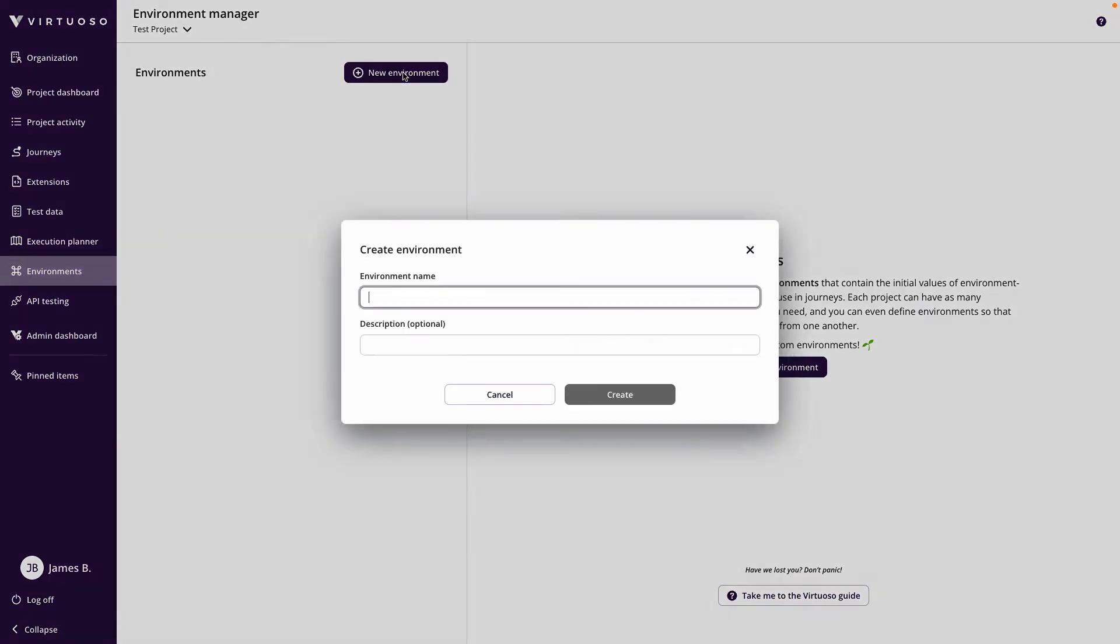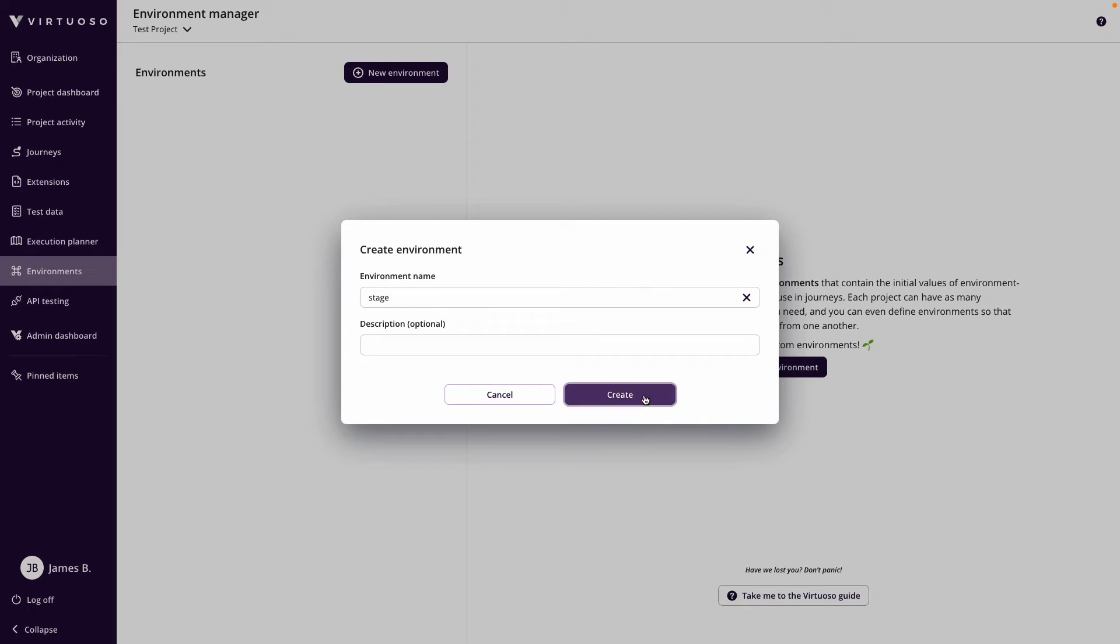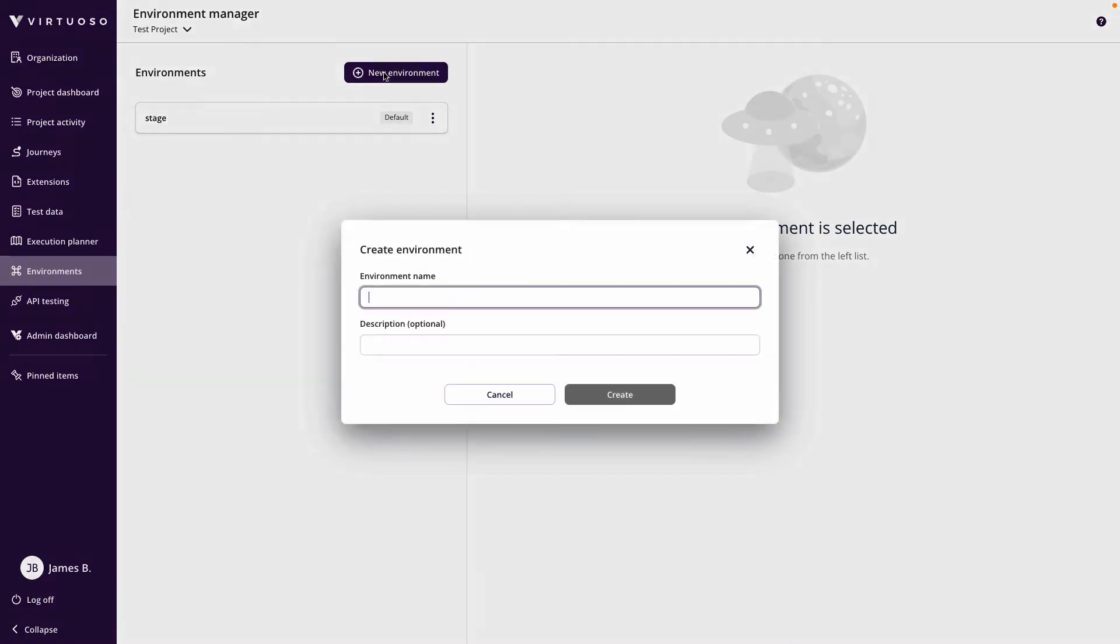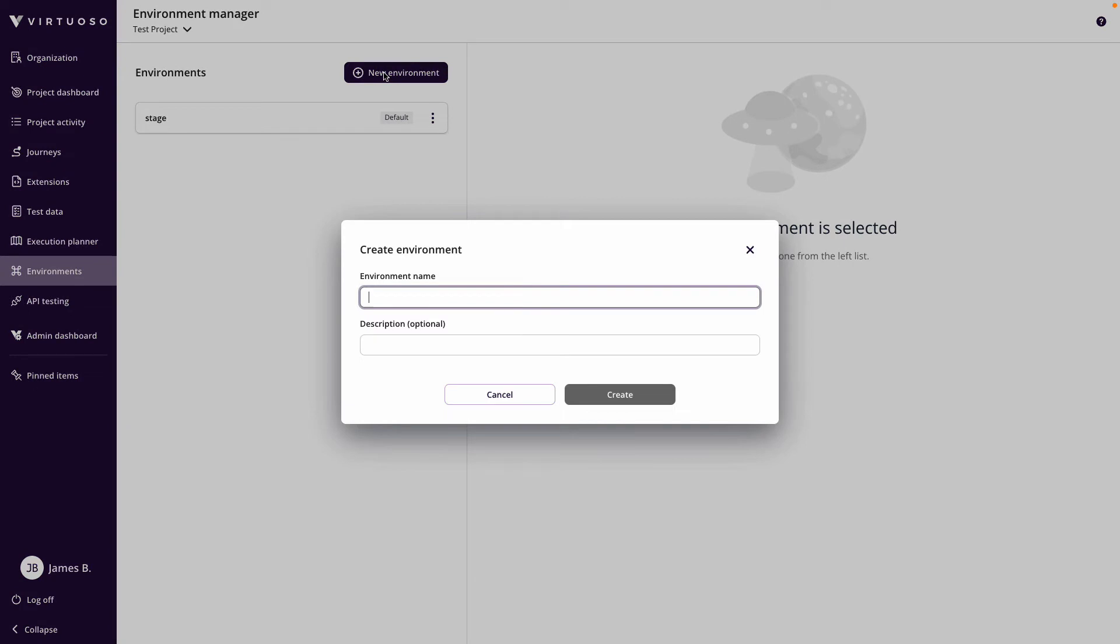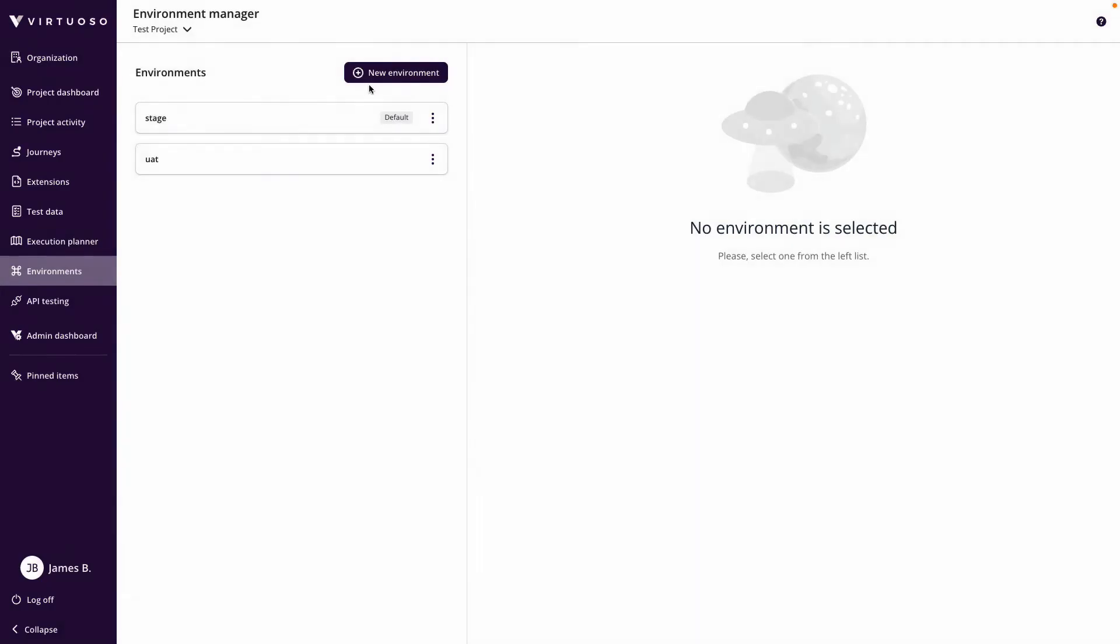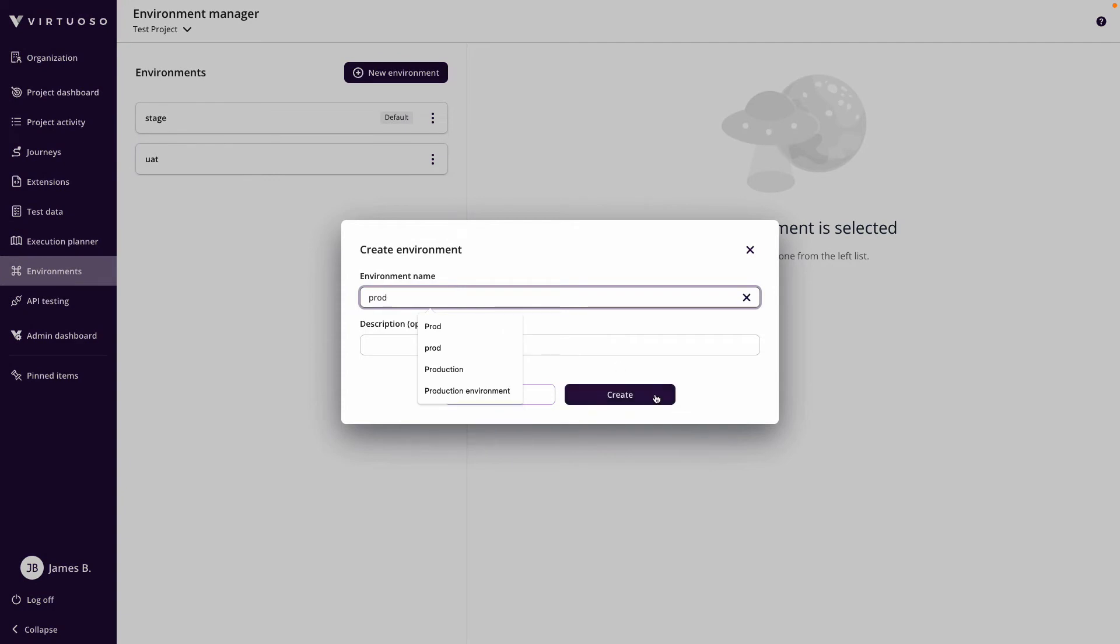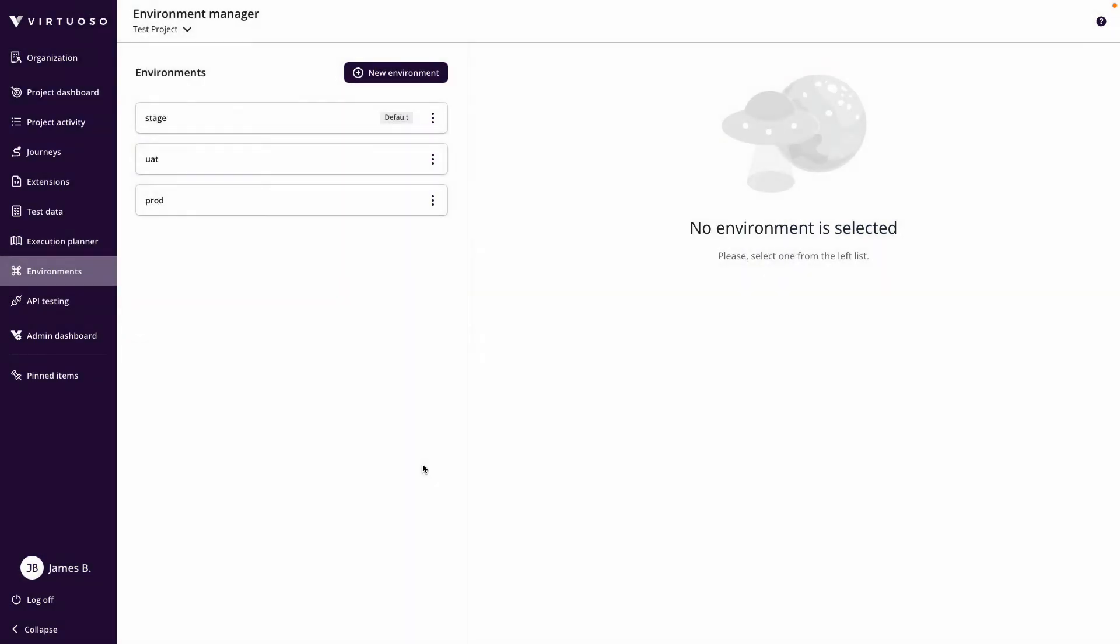If I click on new environment, I could call this my stage environment and click create. Then I can have an environment for staging. I could click another one and have this for my UAT, and I can have another one which is for production. So you can see I can create three environments.